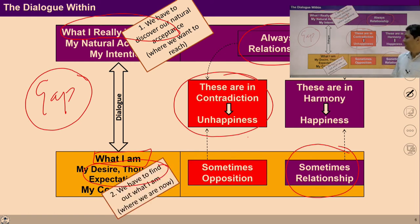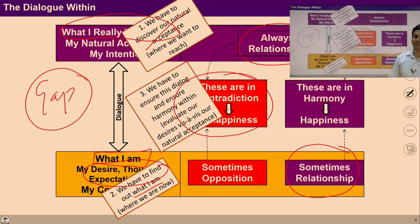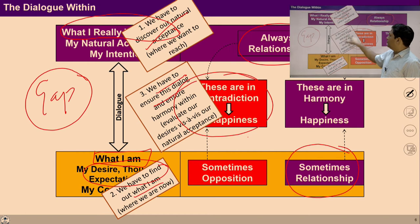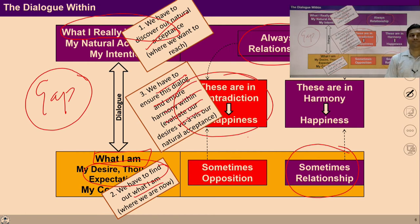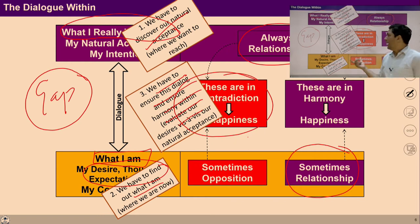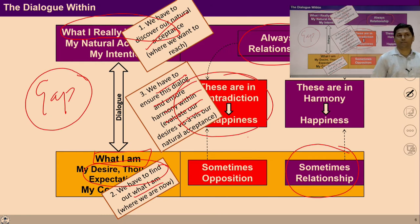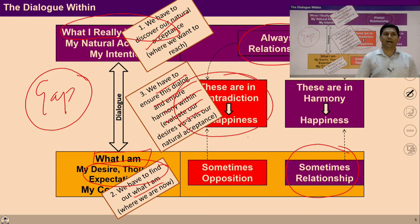You have to ask this question to yourself — find out what I am and discover what is innate in me. This gap shows there is something to address. To fill this gap, you have to ensure these dialogues within you: ask yourself whether whatever is going on in your imagination, desire, thoughts, and expectations is actually according to your natural acceptance or not. If you are going through this process, it means you are self-studying yourself, trying to investigate your innate potential and natural acceptance.